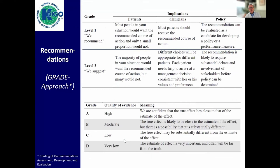KDIGO traditionally has a graded approach and you need to distinguish between two situations. Level one is 'we recommend' — most people in your situation would want the recommended course of action and only a small proportion would not. Level two is a suggestion — the majority would want it, but many would not. We then grade them based on the strength of the underlying evidence as A, B, C, or D. So 2D is almost expert opinion.